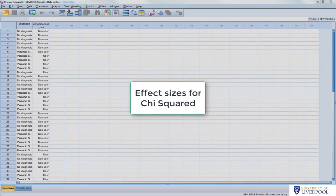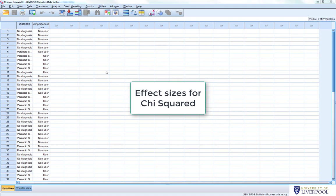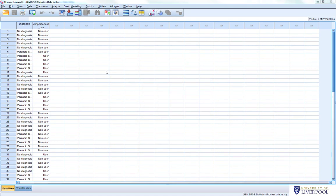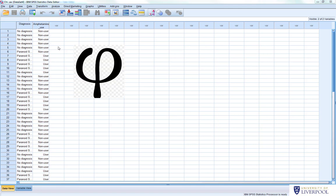This part of the video shows how to produce effect sizes for chi-squared. There are a few different effect sizes, and it depends on the type of contingency table — whether it's a 2x2 design or not. For a 2x2 design, like our first example with diagnosis (no diagnosis vs. paranoid schizophrenia) by amphetamine use (user vs. non-user), we produce a statistic called phi.